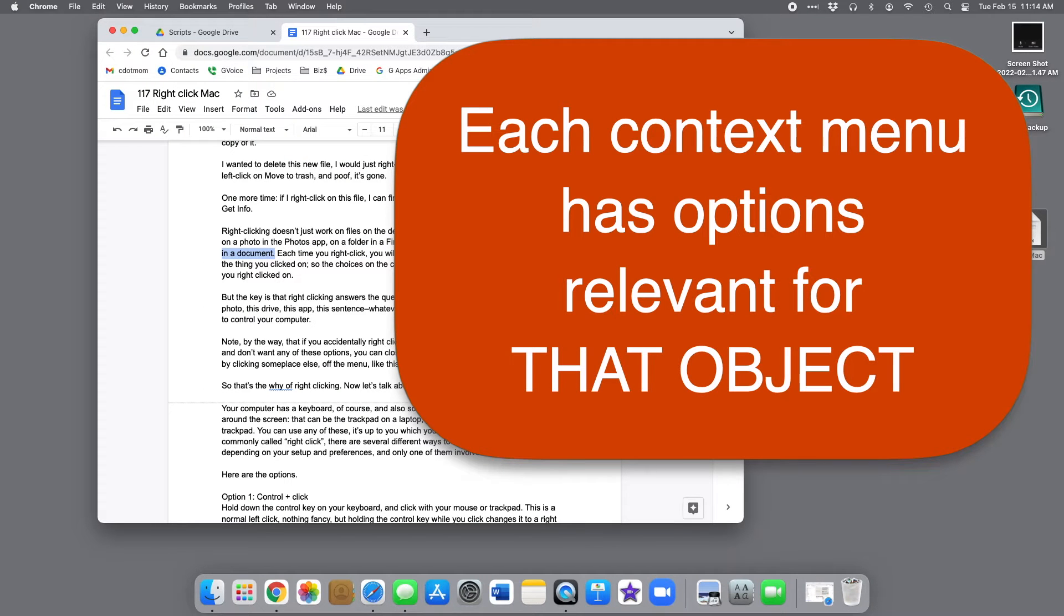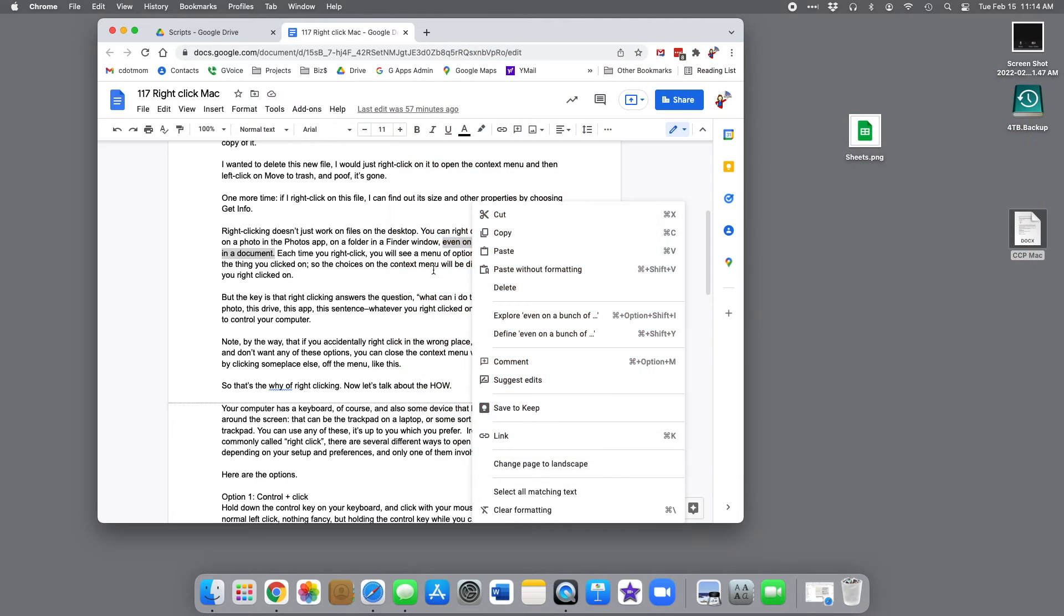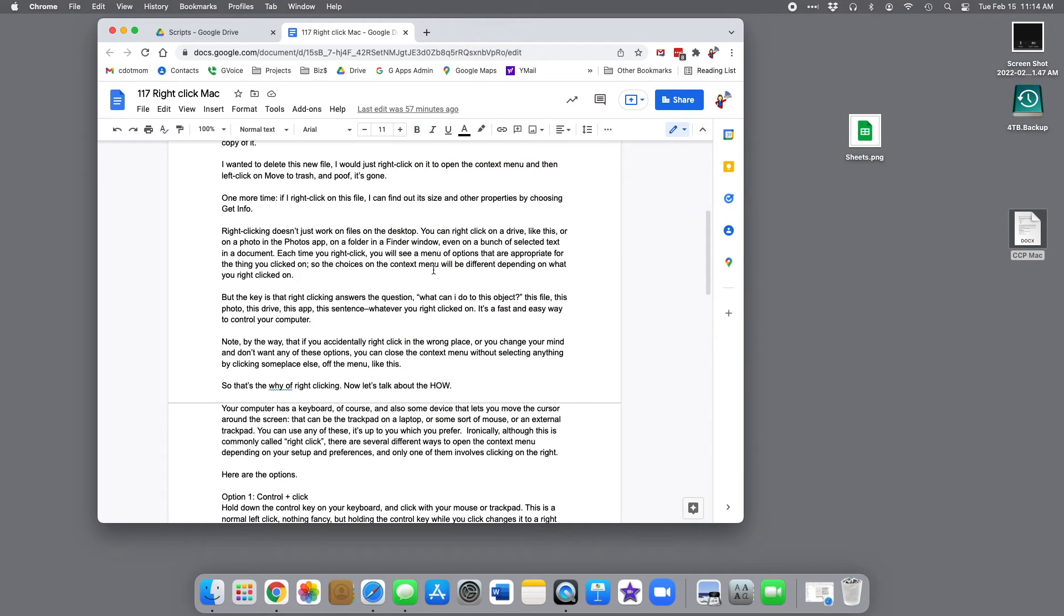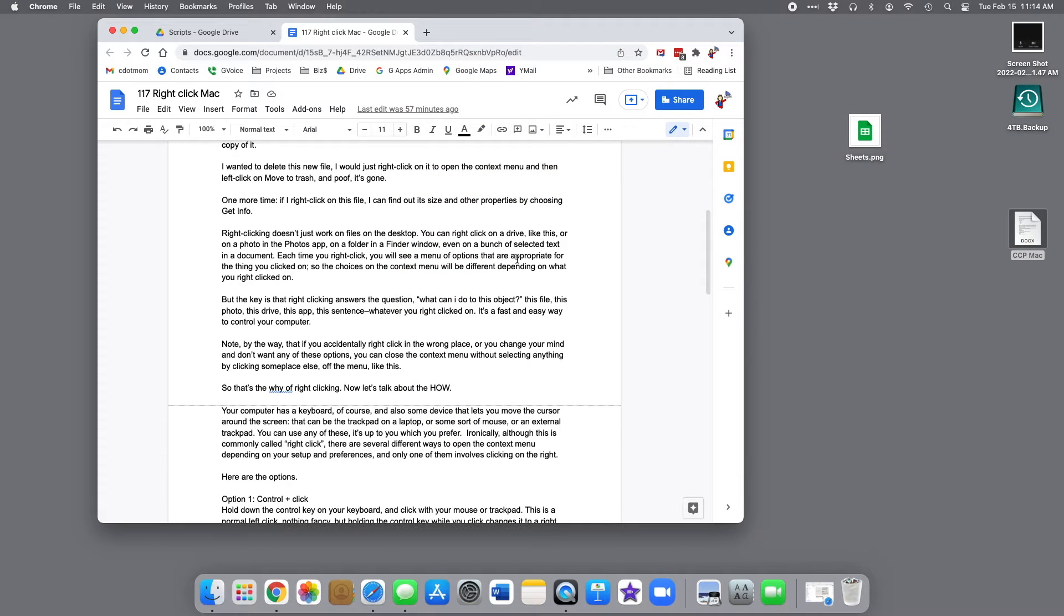But the key is that right-clicking answers the question, what can I do with this object? This file, photo, drive, app, sentence, whatever you right-clicked on.